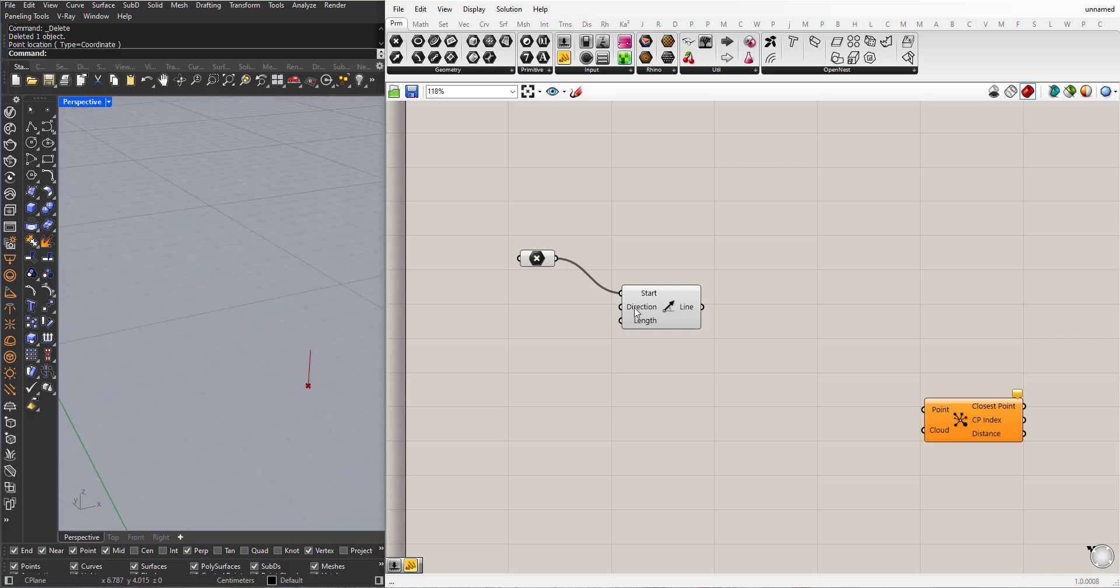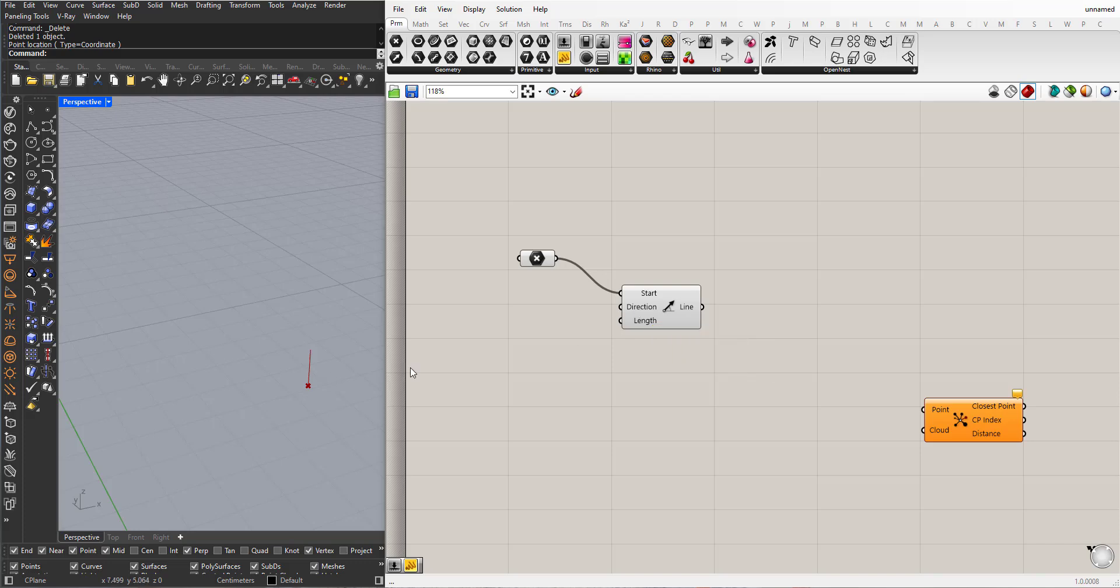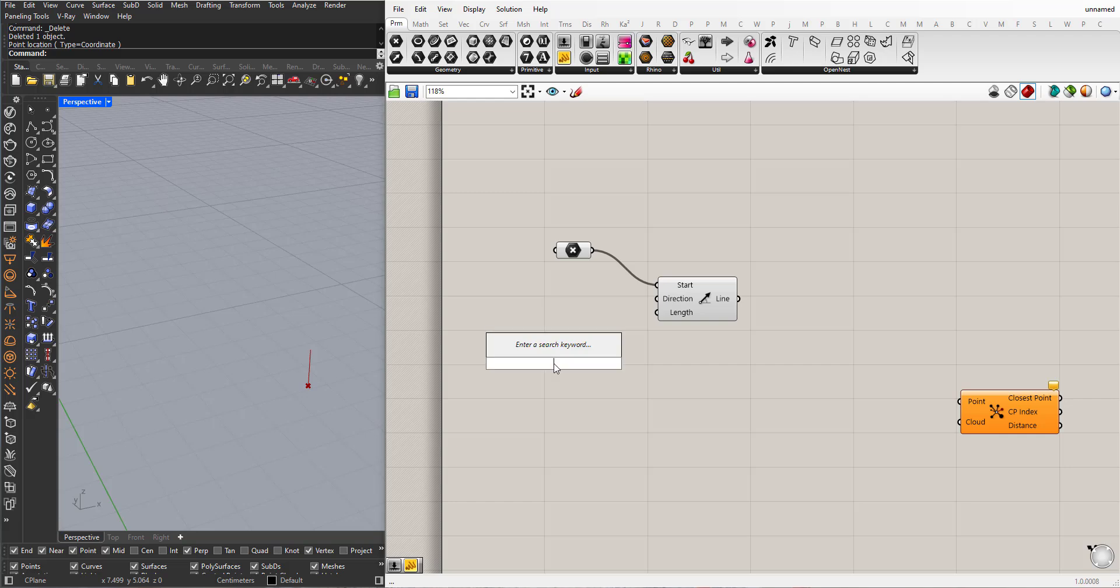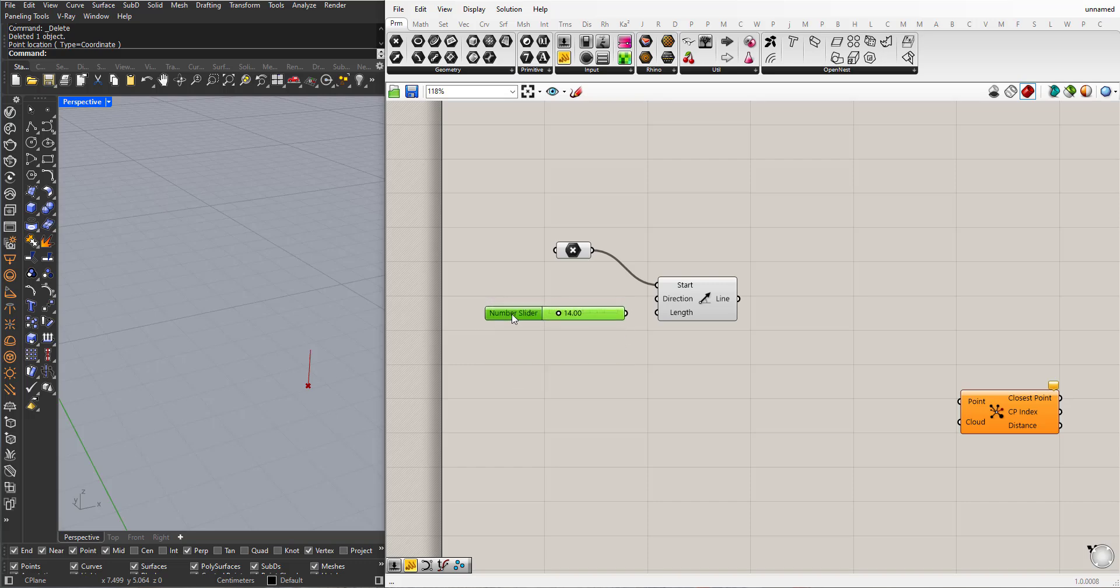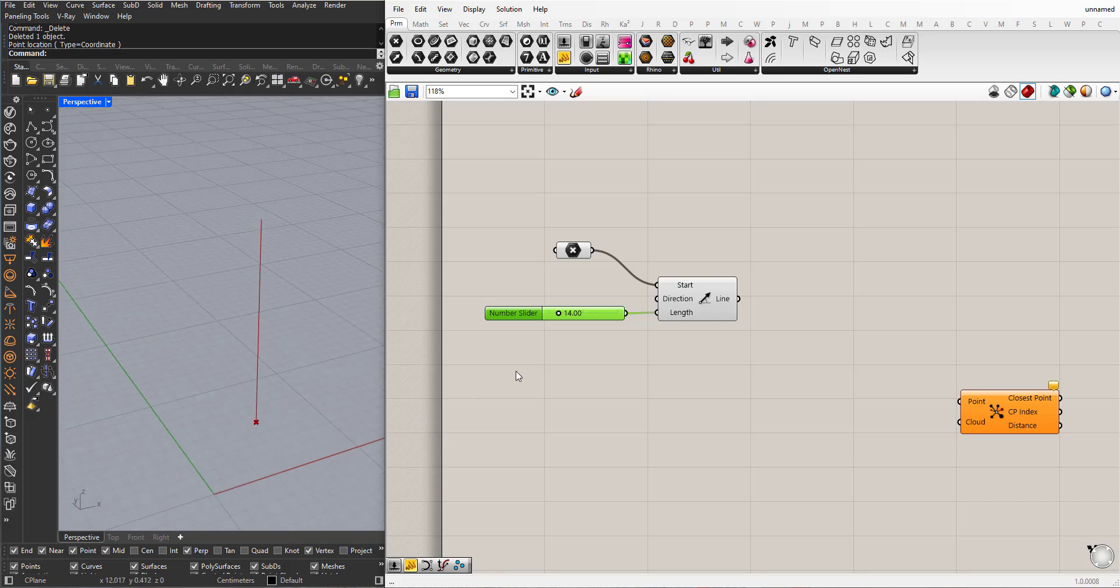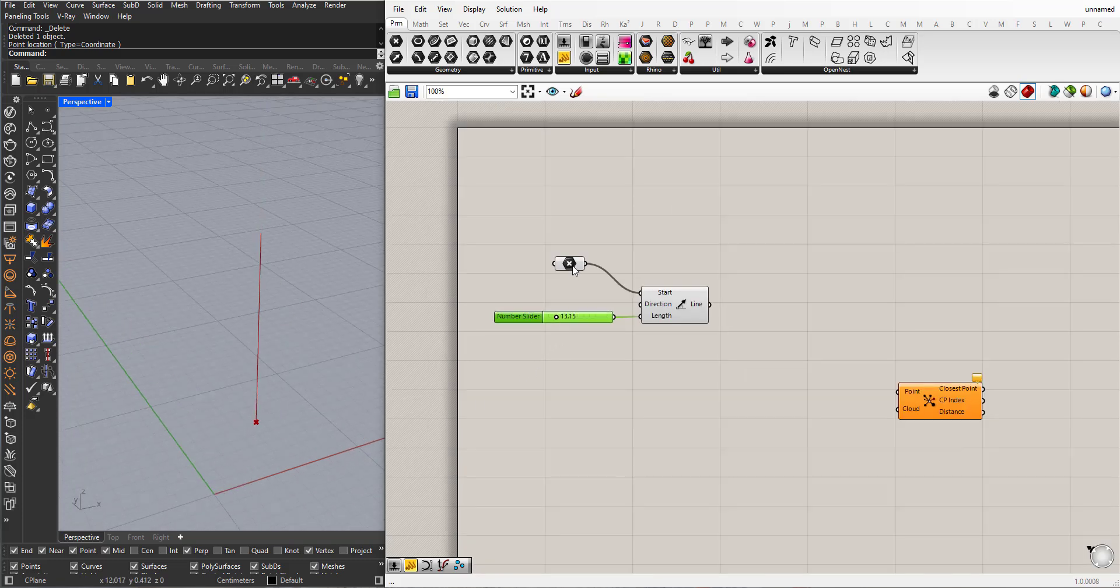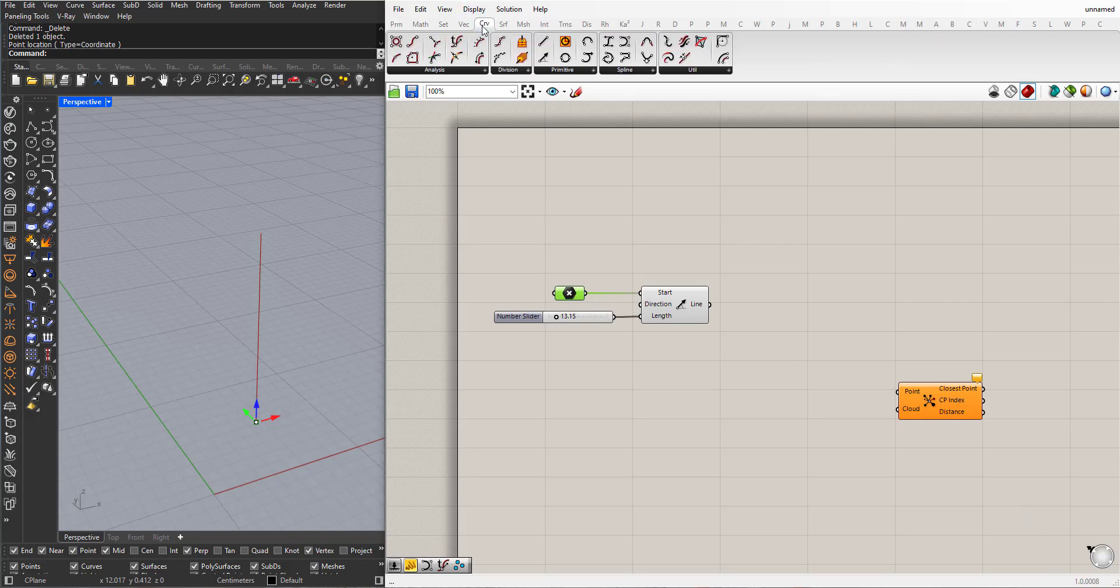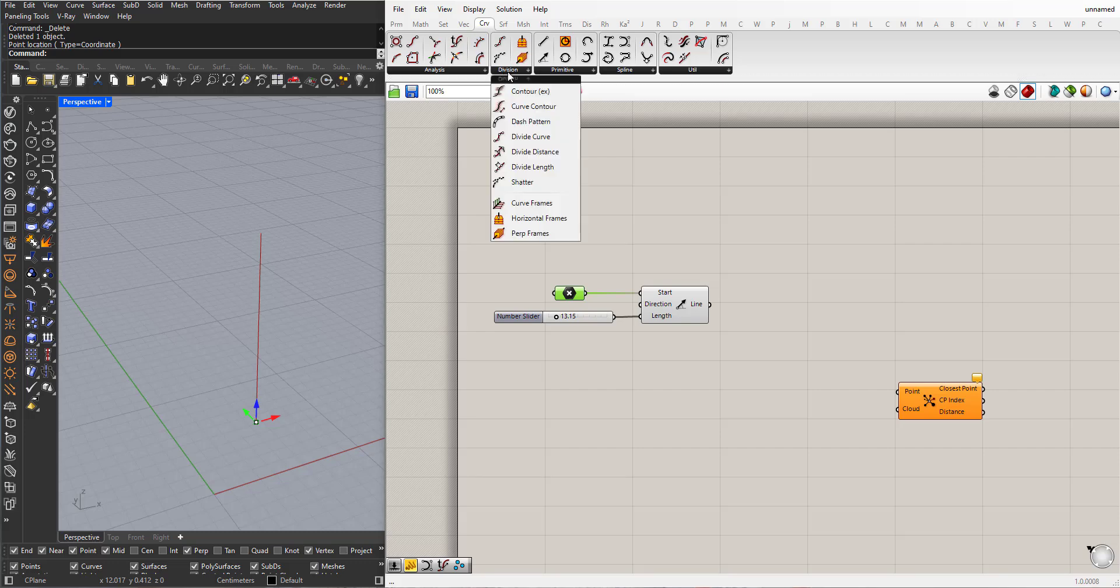Also ask for the direction. By default it's the Z direction so I will leave it like this. For the length I will choose a line with two decimals. I will subdivide this line now. In Curve, Division, Divide Curve.